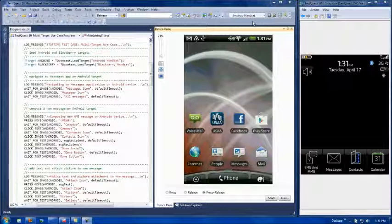to demonstrate end-to-end automation of the composure, transmission, receipt, and validation of an MMS message with a picture attachment. With TestQuest 10,